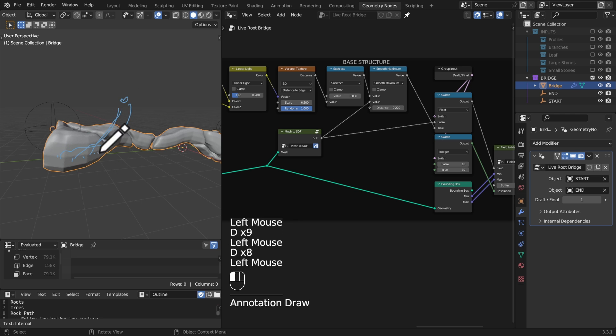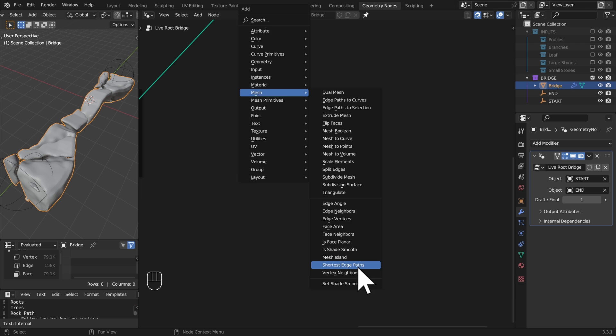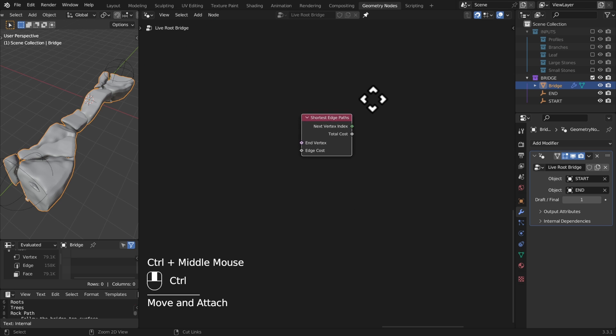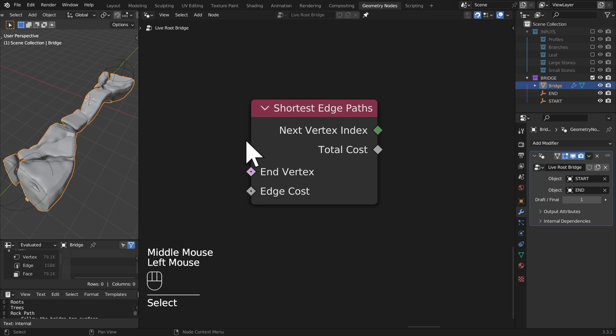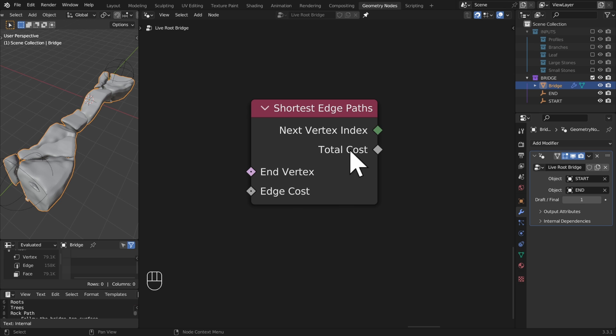Our shortest path nodes are under the mesh shortest edge paths and this node has a bunch of information on it. This node takes inputs field inputs and it outputs field outputs, nothing to do with geometry at this point.